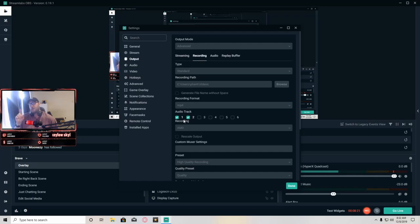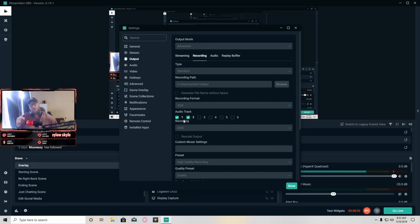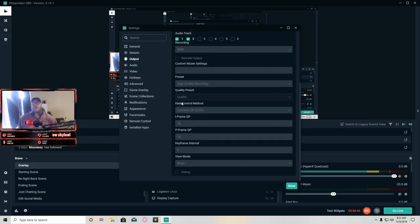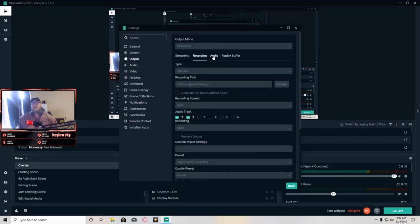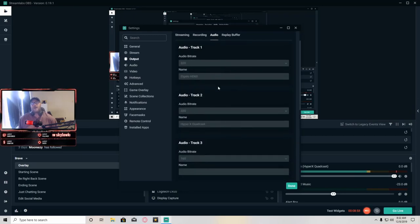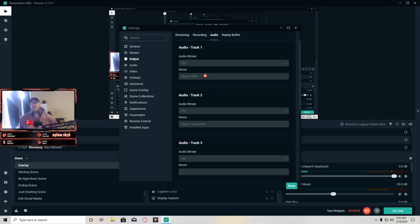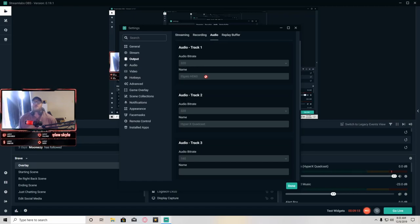With streaming, Twitch and most streaming services only allow you to use one audio track. With recording you have a little more freedom — I like to have two tracks: my microphone audio on one track and my game audio from my Elgato capture card on a separate track. I like to select at least two tracks for recording. In the Audio tab I name my audio tracks so I know which is which — I have my Elgato HD60 and my HyperX QuadCast differentiated.